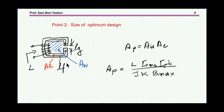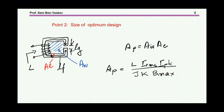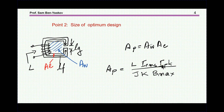Now let me start with the size. It can be shown very easily that the optimum size in terms of A_w over A_e — that is, the area product: winding window area times cross-section area of the core — is equal to this expression. This will ensure that we are filling up the winding window to the maximum. For a given B_max or delta B, J is the current density of the wires we are using, and K is the filling factor. So this will be the optimum size for these parameters, and it can be expressed as a function of B for the losses.